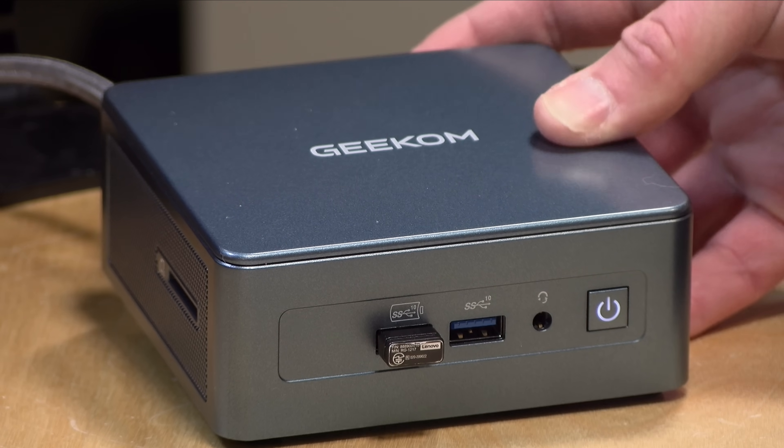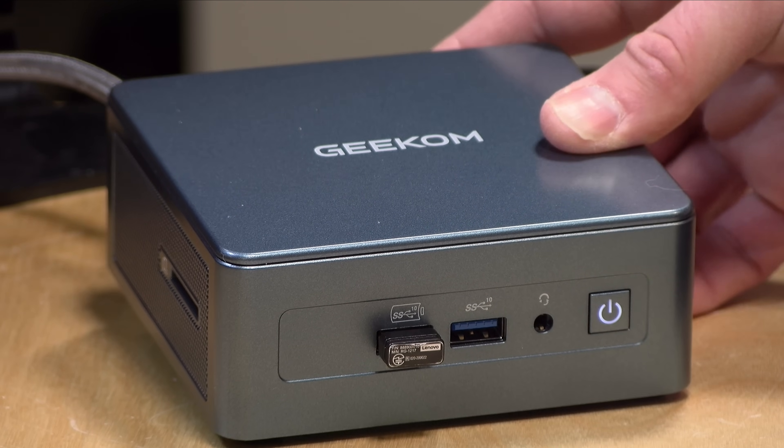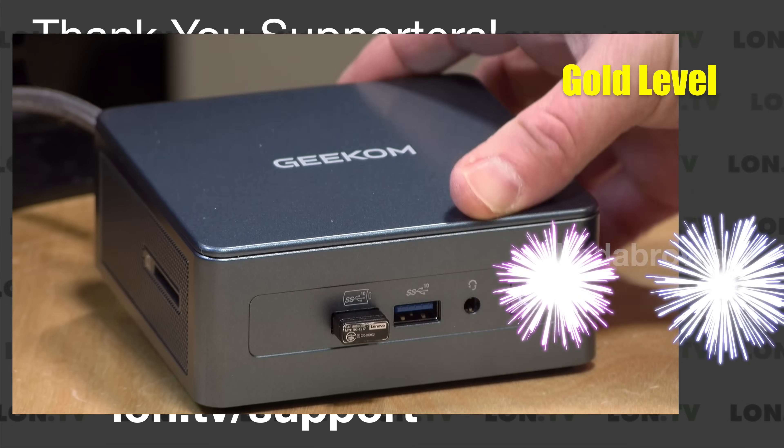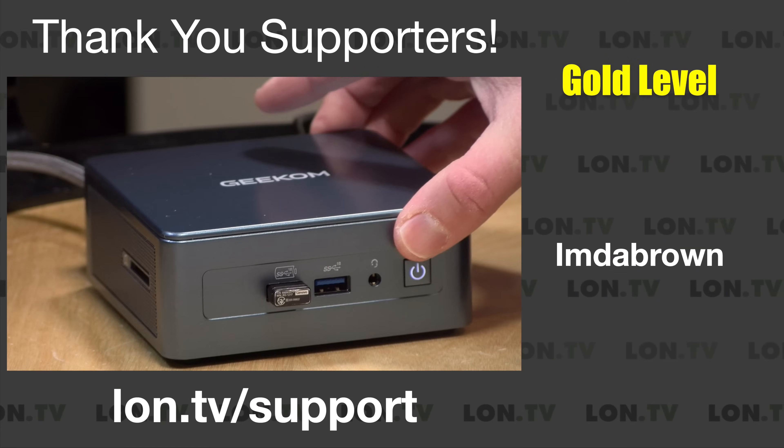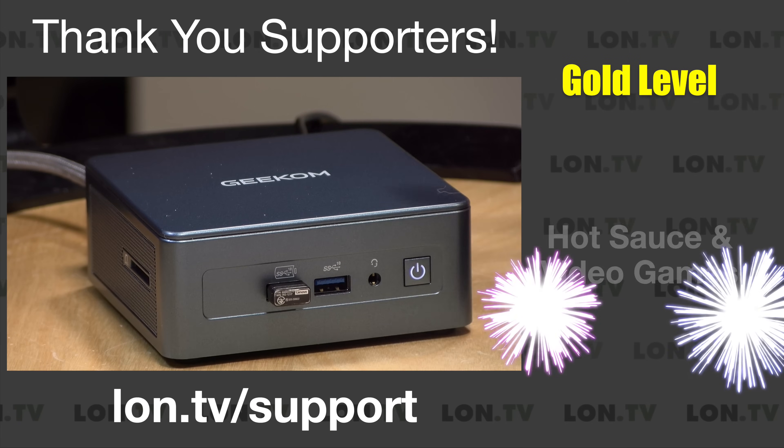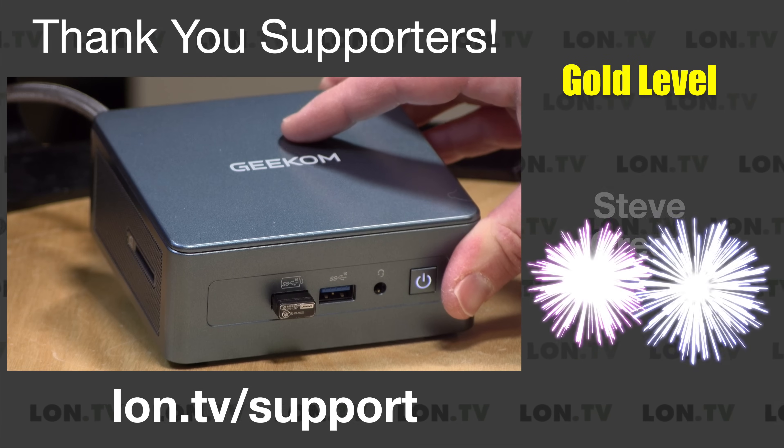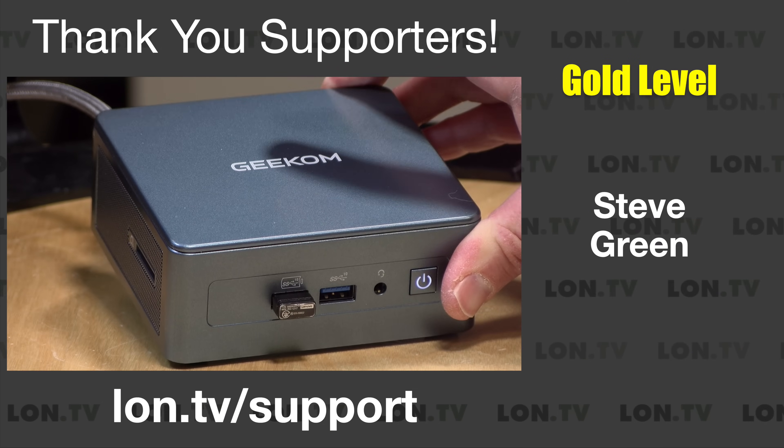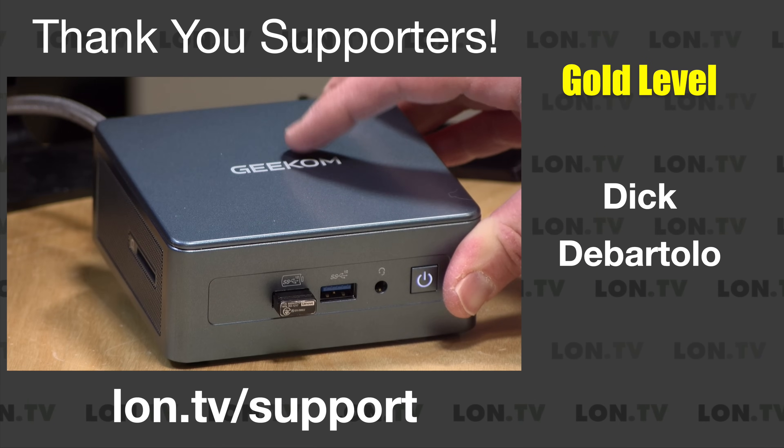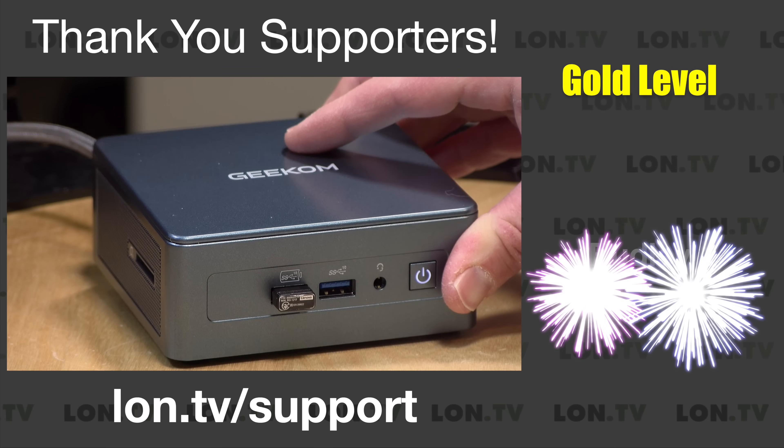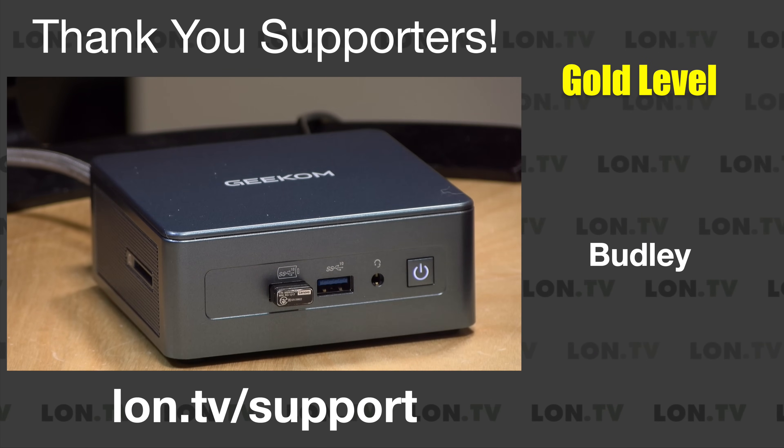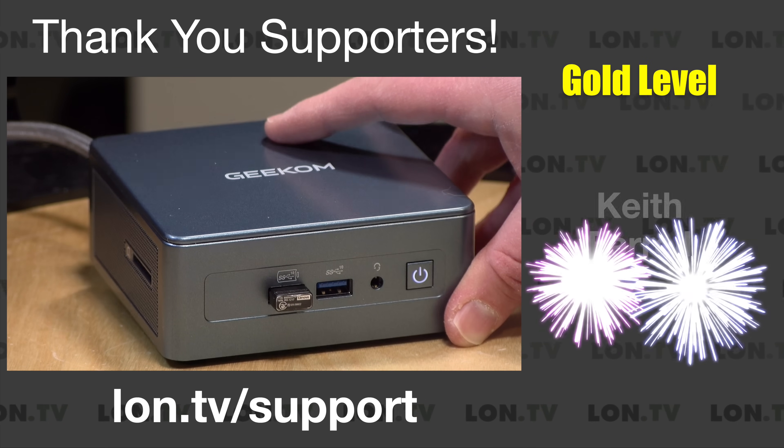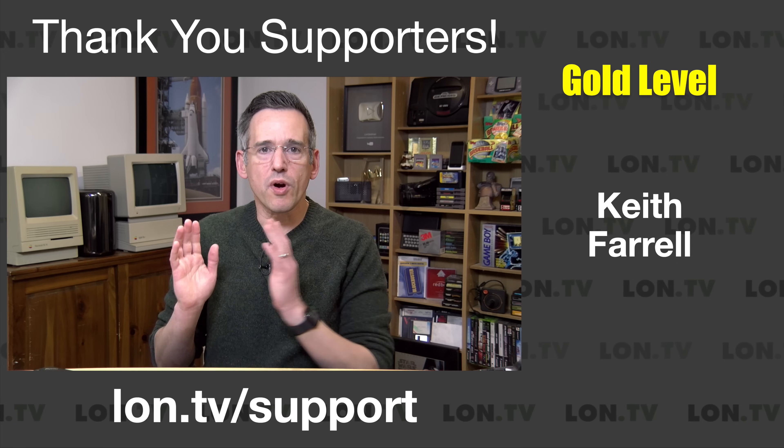It's got 10 cores and 16 threads. If you were looking for something for media serving or some other application where you needed an Intel-based mini PC with some horsepower behind it, this one might be worth taking a look at, although there are better performing mini PCs at around its price point.